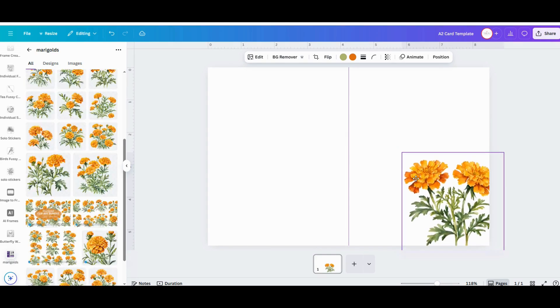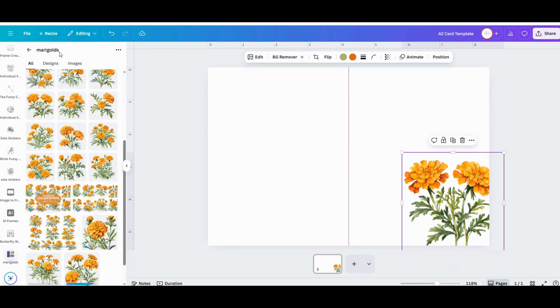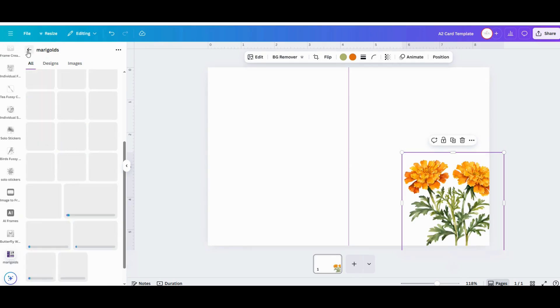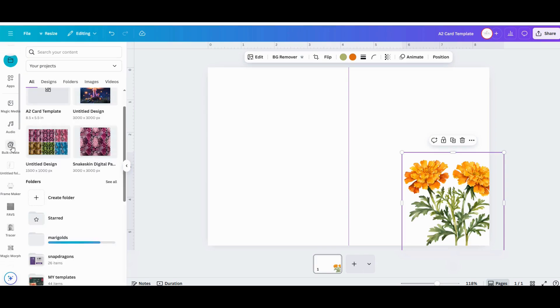Once you've got all your graphics how you want them, it's time to add the text. Go to the Text option in the left menu bar, and that'll pull up the whole text menu where you can choose from all different kinds of fonts and colors, font pairings, things like that.